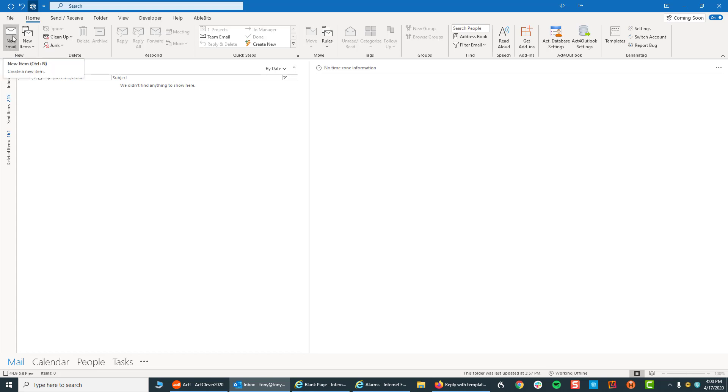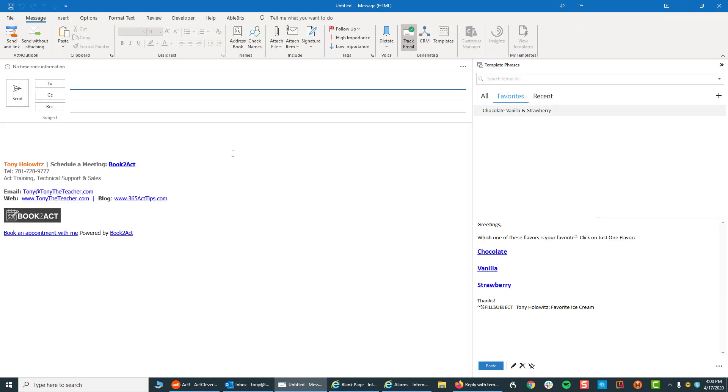I'm going to come up and click on a new email. When I do that, Microsoft Outlook opens. And over here on the right-hand side is something called Template Phrases. This is an approximately $50 piece of software.